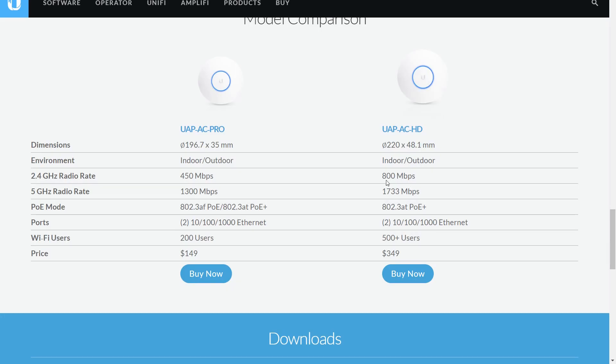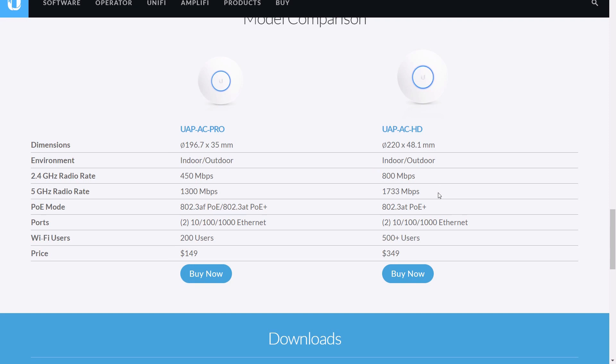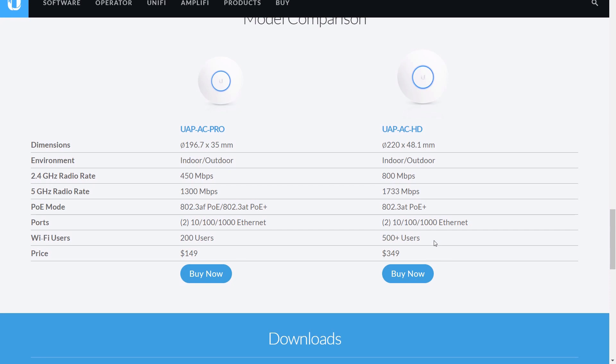Looking at the HD access point, it goes up to 800 megabits per second, so we're almost doubling that 2.4 gigahertz rate. We increased the 5 gigahertz rate by 433 megabits per second, which is like a 30% increase. So it's worth giving a shot.